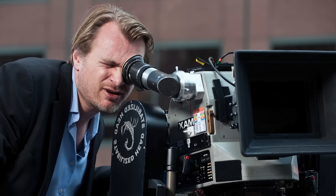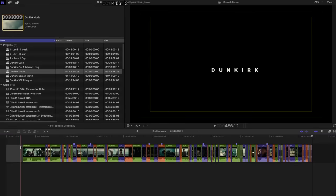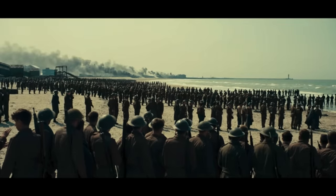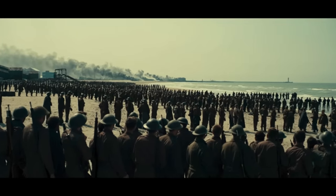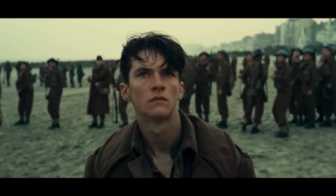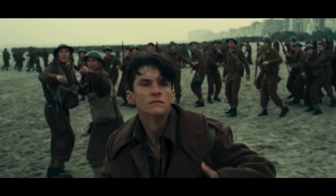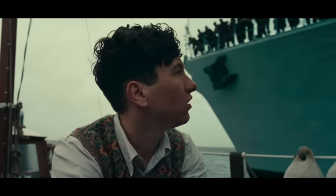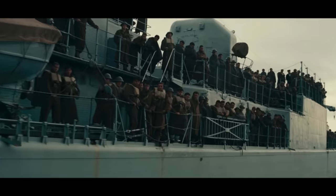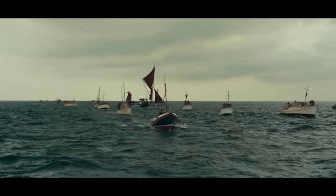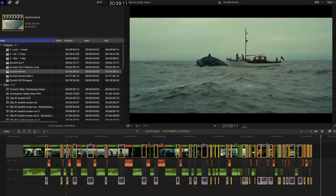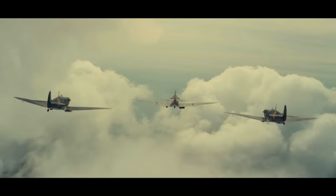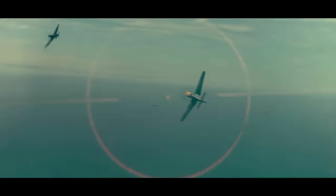Just to be clear, Christopher Nolan and editor Lee Smith intersect three timelines. The story on land takes place over one week, focused on the roughly 400,000 British soldiers stuck on the beach, desperate to get away while being picked off by German aircraft. Then there's the story of a small boat with three civilians crossing the channel to save whoever they can — representing the 850 private boats that aided in the rescue. This story takes place over one day. The third storyline happens within an hour, following three Spitfire airplanes trying to disrupt the German Luftwaffe.